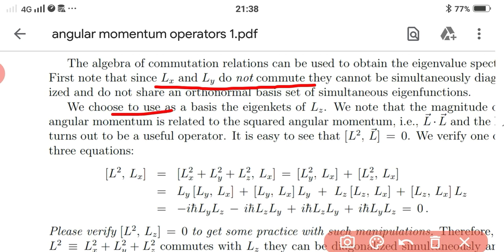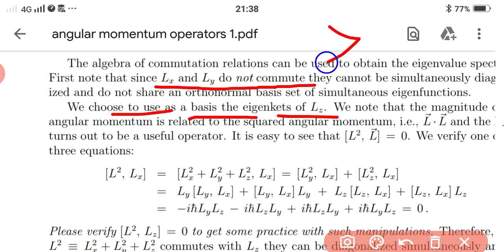We choose to use as a basis the eigen-kets of Lz — this is the ket notation. We consider the eigen-kets of Lz and note that the magnitude of the angular momentum is related to the square of the angular momentum.